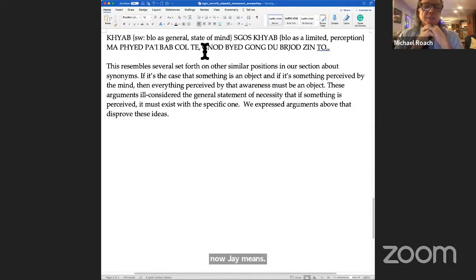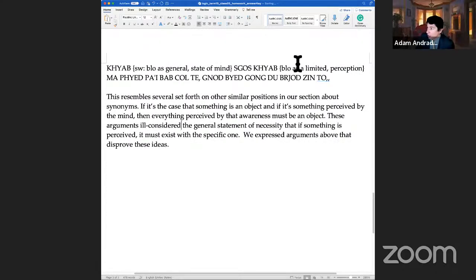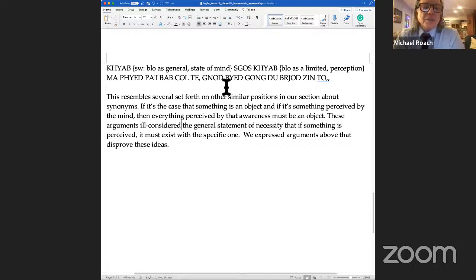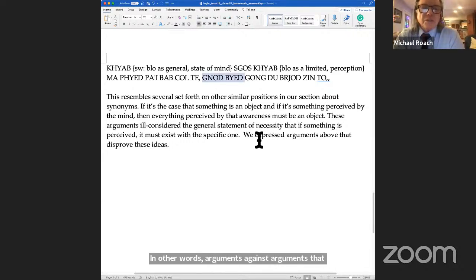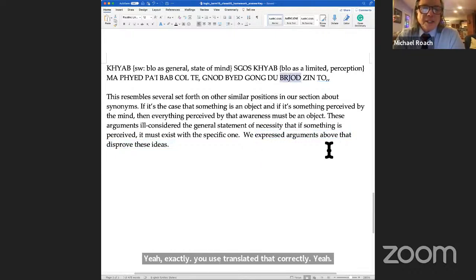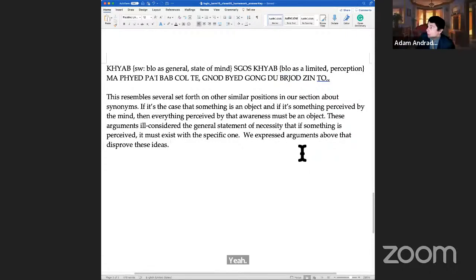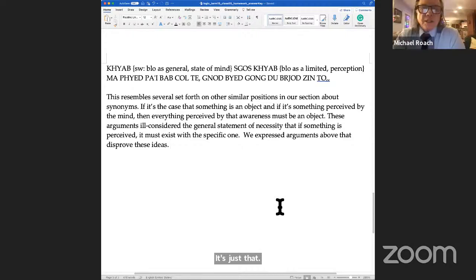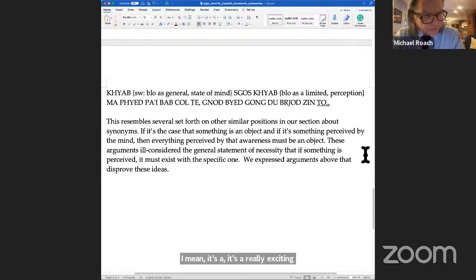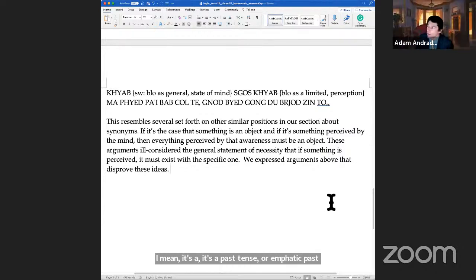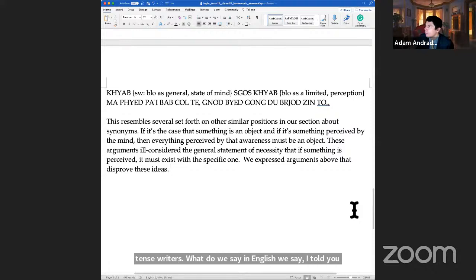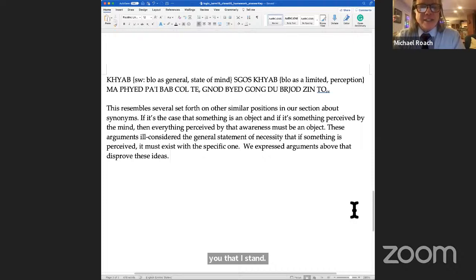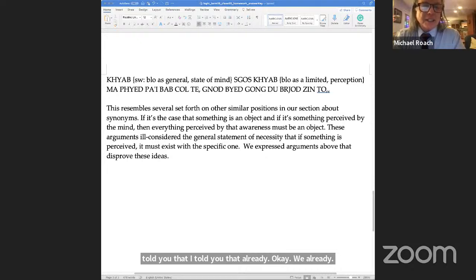That's kind of ill-considered thinking where you have failed to distinguish between the broader subject header and the more limited one. Neu-jai means arguments against what you just said. It literally means what, Adam? Harm? To cause harm? Hurter. Yeah. In other words, arguments against, arguments that disprove something. Gong du jepa - yeah, exactly, you translated that correctly. What's the sinto? It's just that we set that forth here. It's an emphatic past tense writer. What do we say in English? We said forth - I told you that already. I said that. Yeah, I told you that already. We already disproved these ideas before. Now let's go to the ideas, Adam.